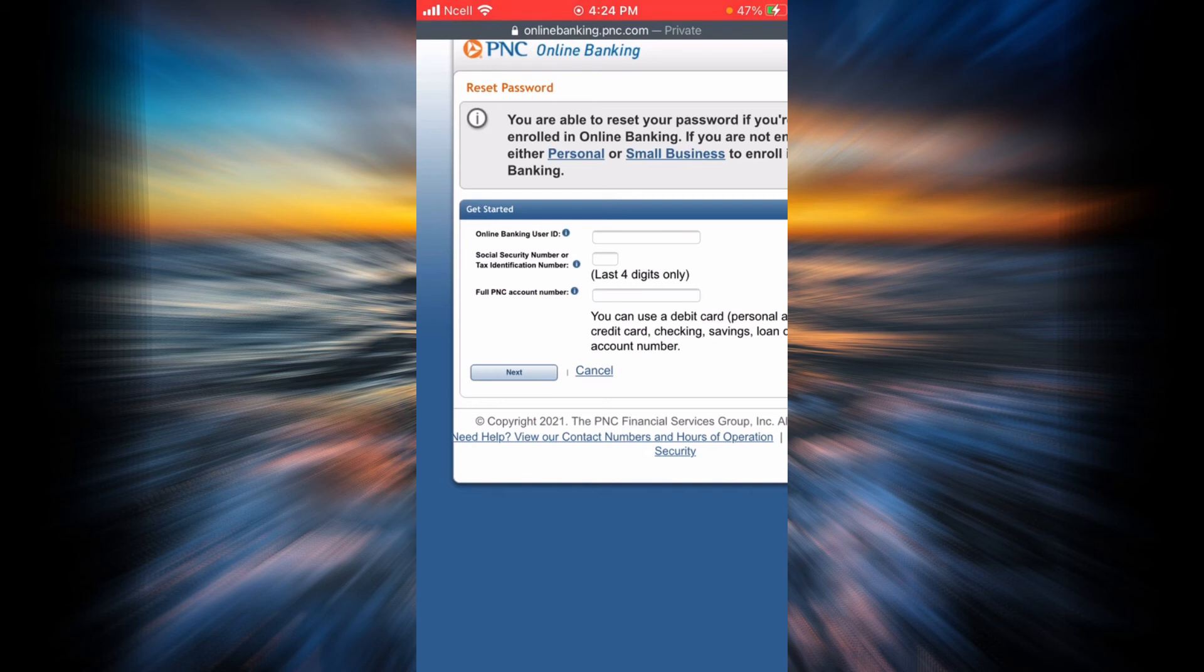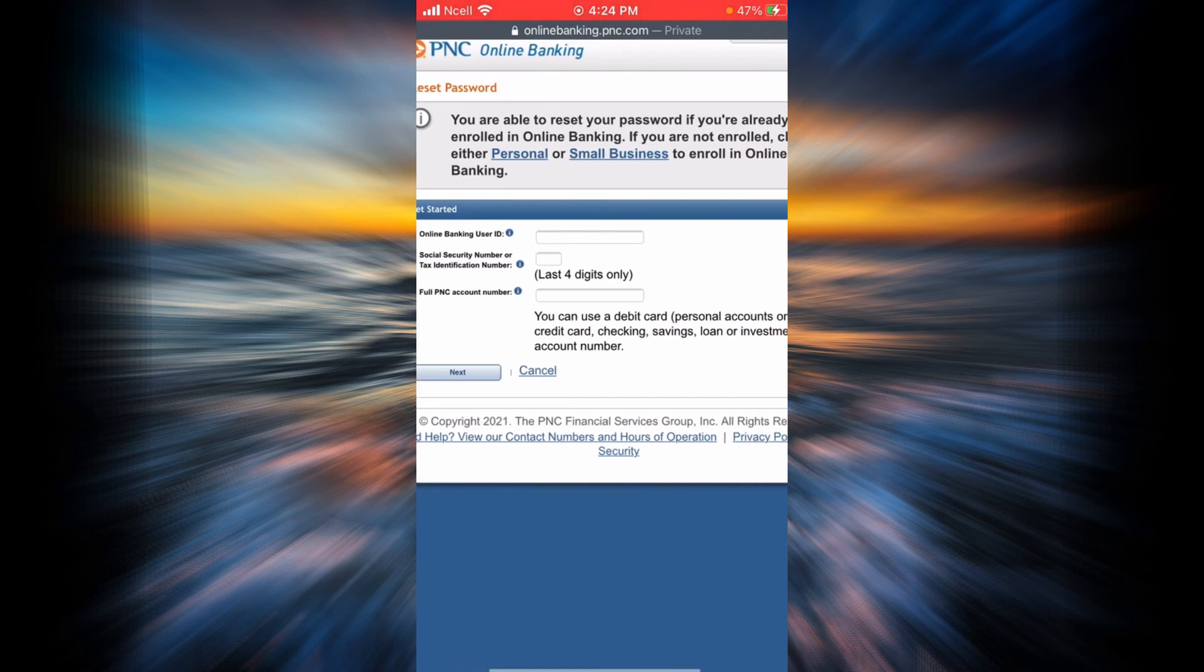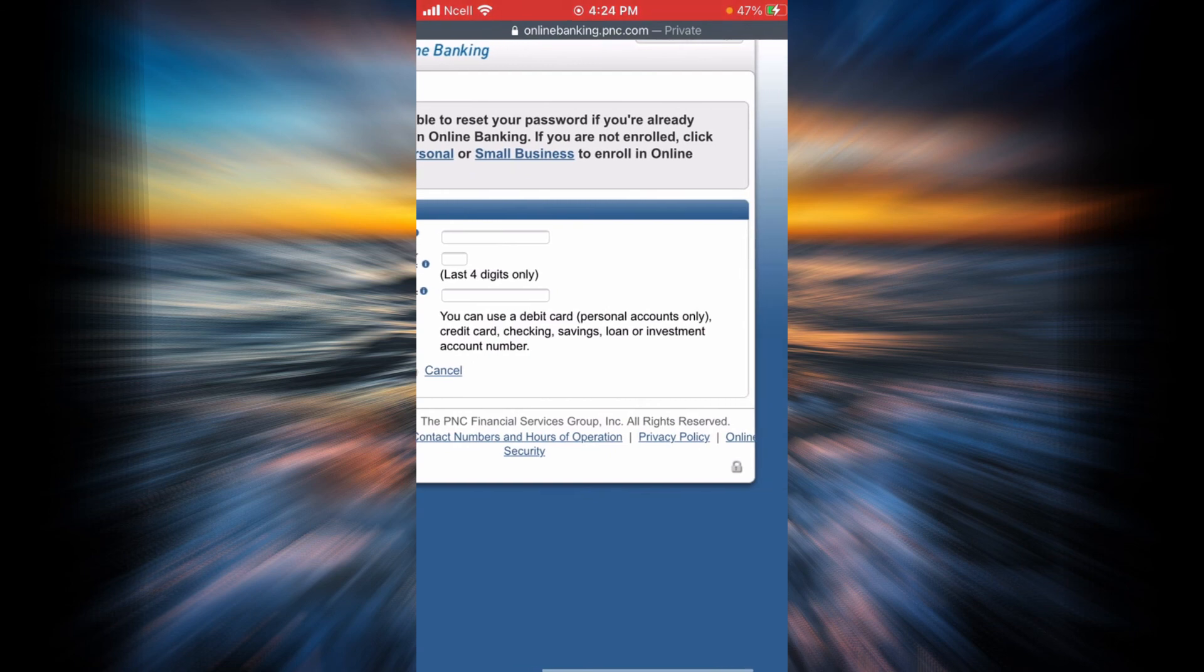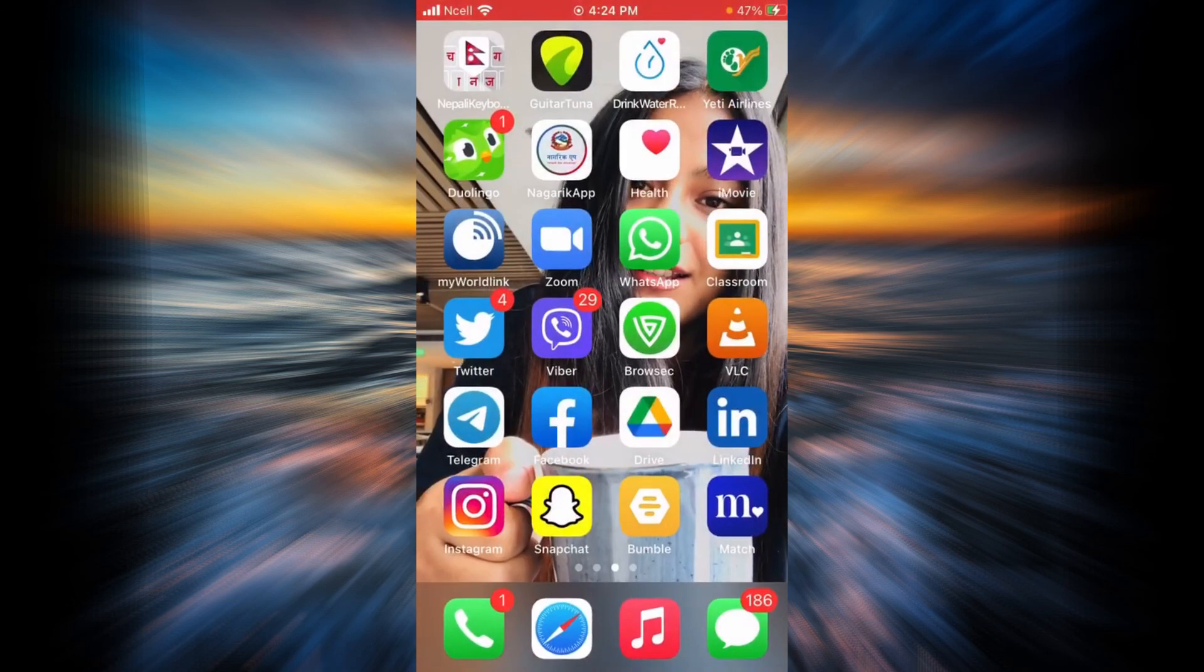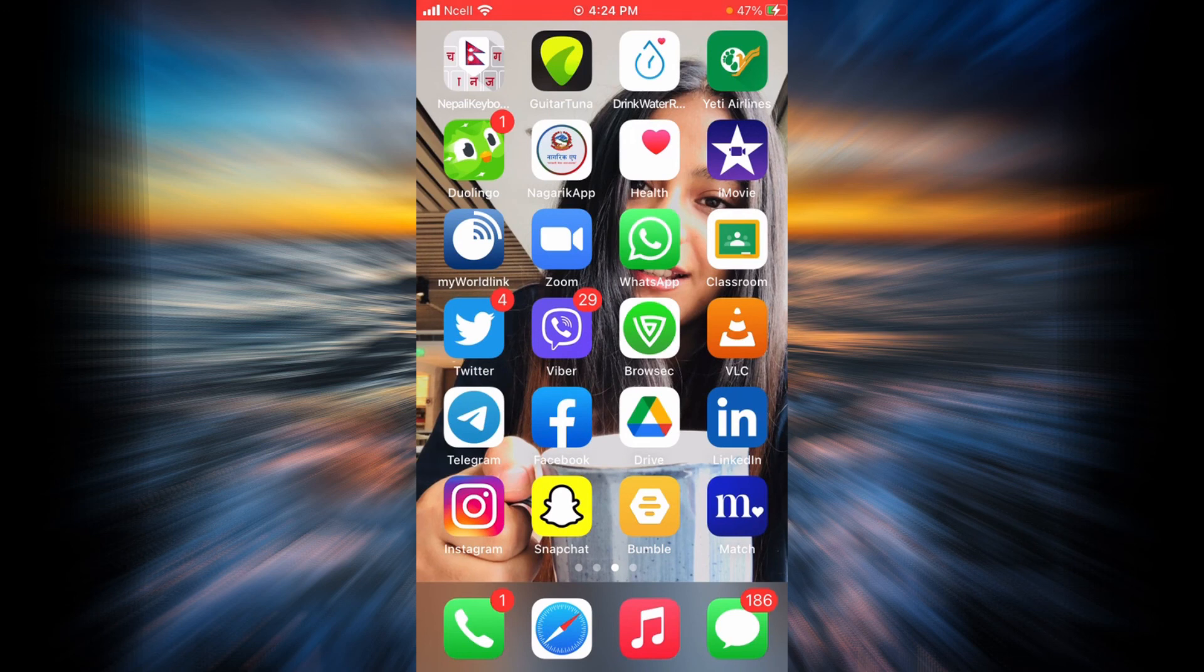PNC is now going to send you a temporary passcode which you can use to create a new password and finally reset your password. That is simply it. I hope this video was helpful. Please don't forget to like, share, and subscribe. Thank you so much for watching this video.